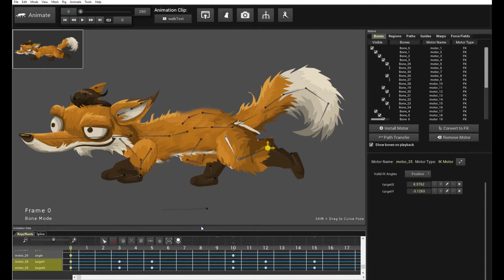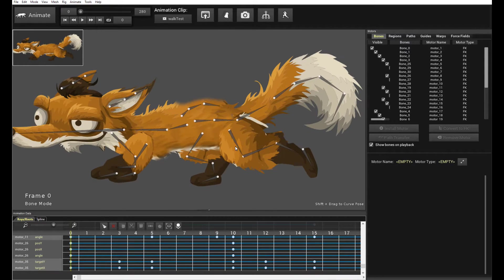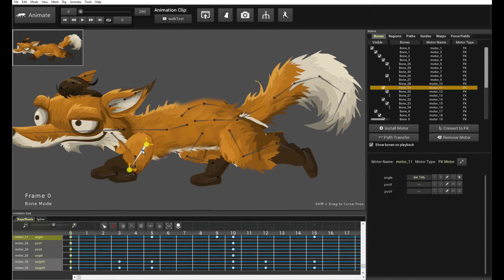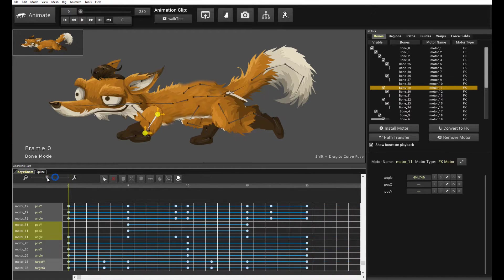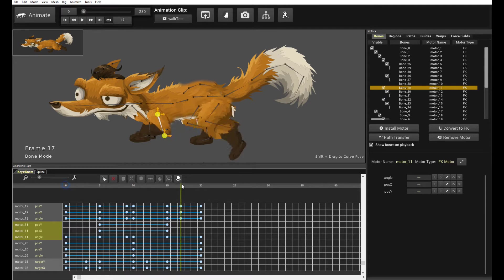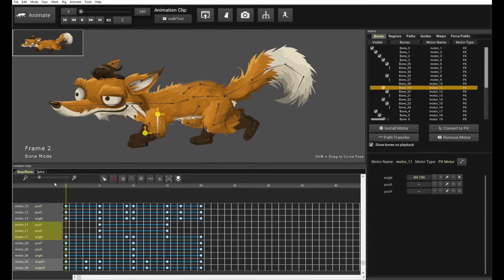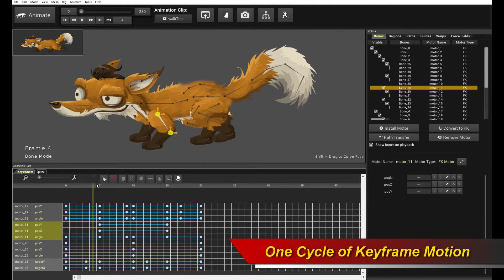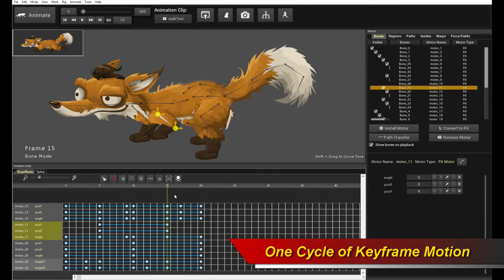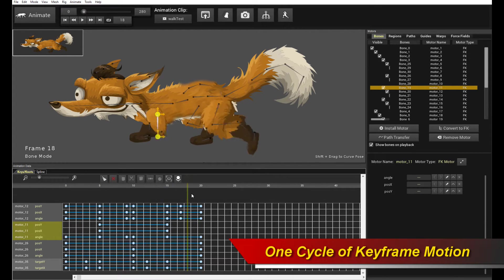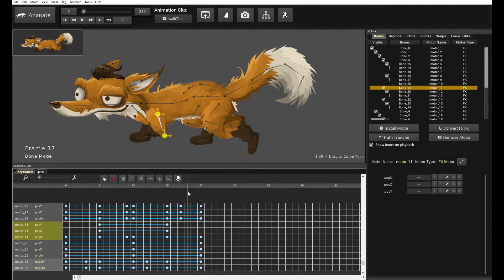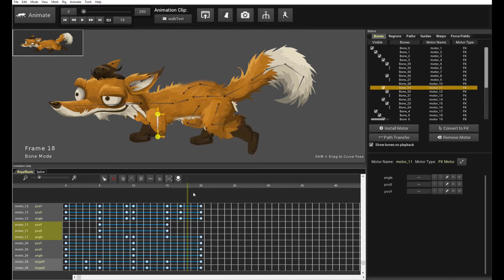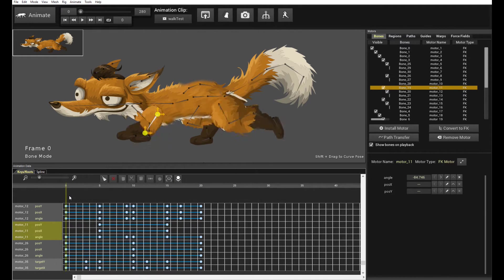And all it does is it animates one single cycle, one single cycle that's non-looping, one single non-looping cycle of keyframed leg animation. And in this case, you notice I've only actually keyframed two legs. The back leg and the front leg. So the keyframes go from frame zero to frame 20.